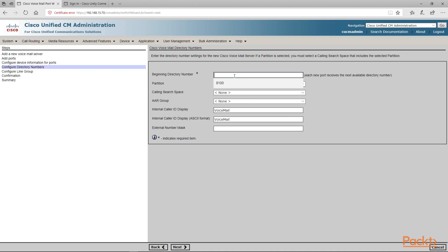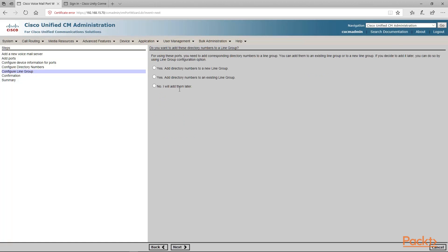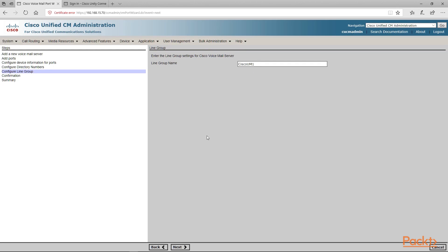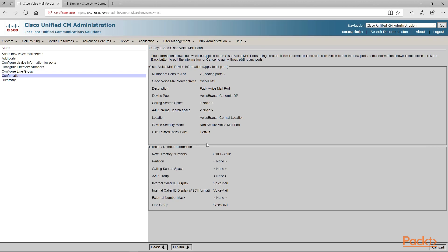We're going to give it our beginning directory number — in this case we're going to give it 8100. We'll leave everything as it is and click next. We'll say yes we want to add it to a new line group. This is our line group — we're going to leave it like that, review the information, and click finish.